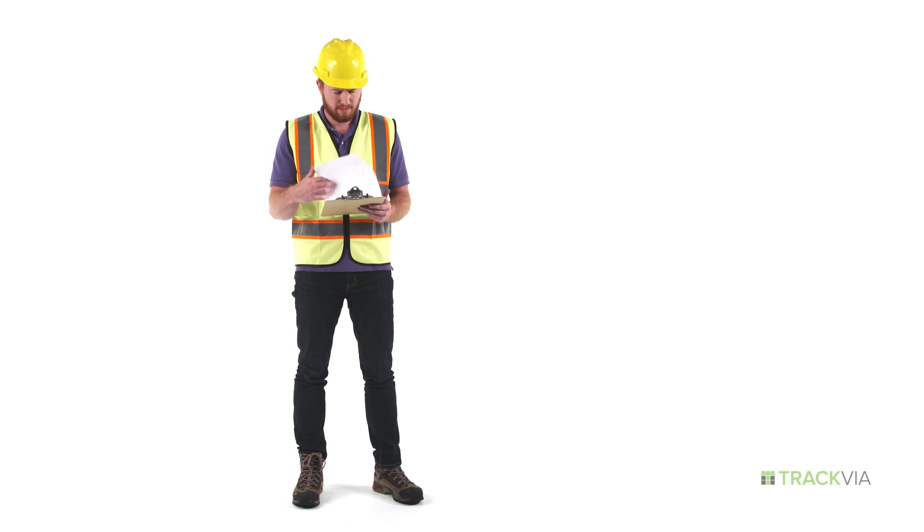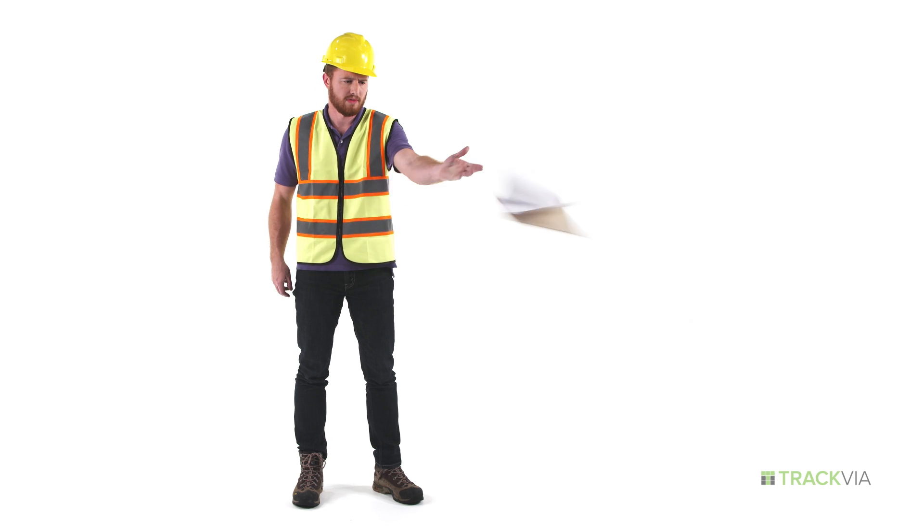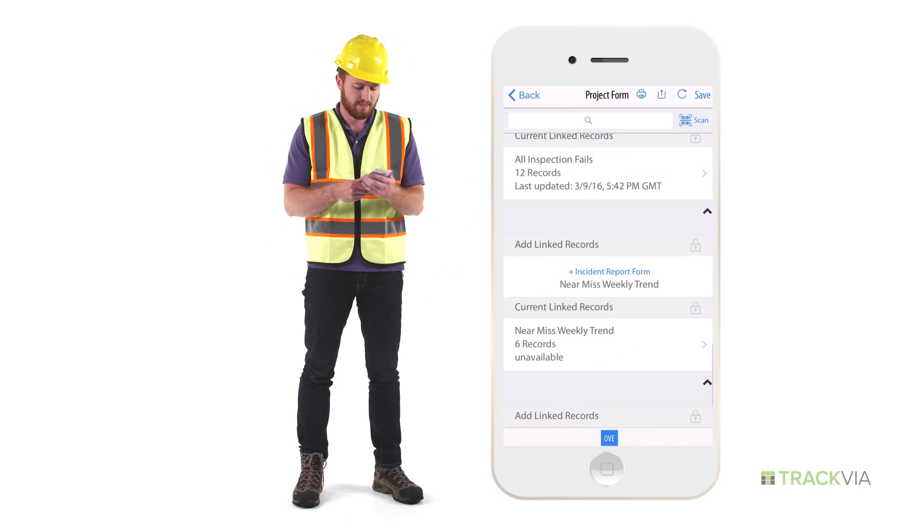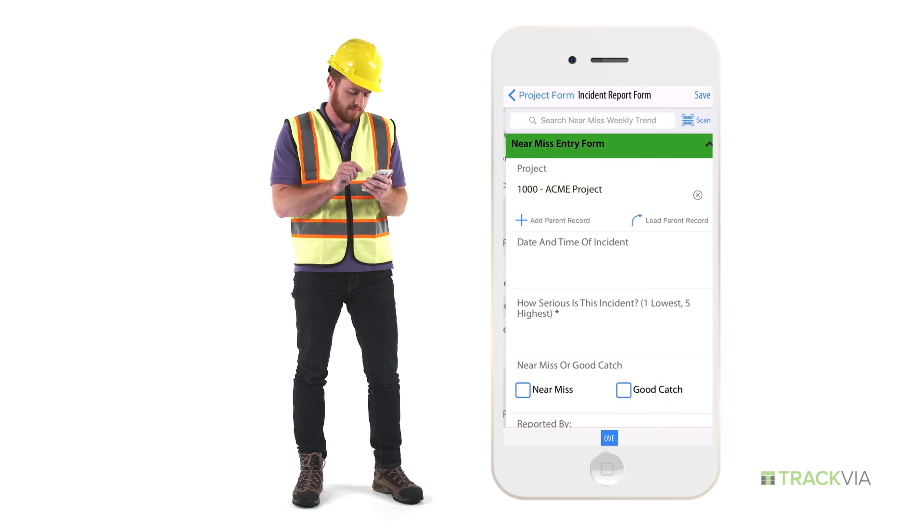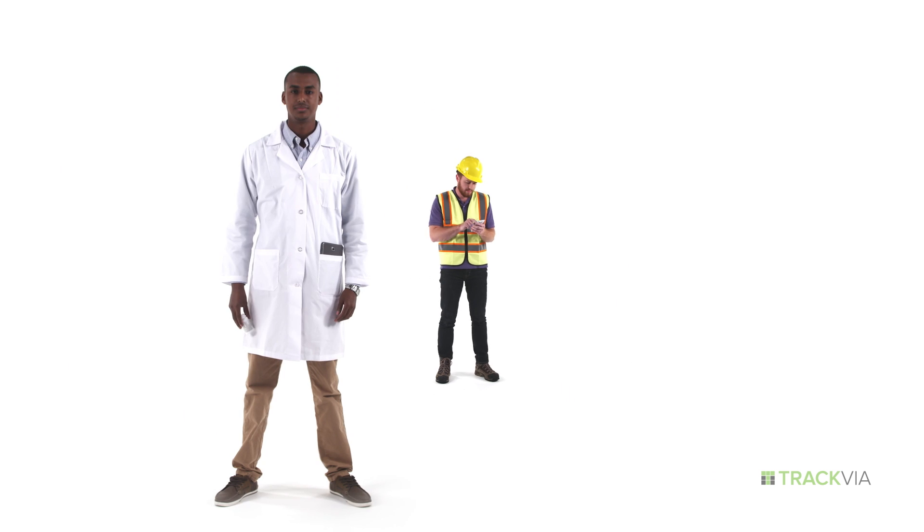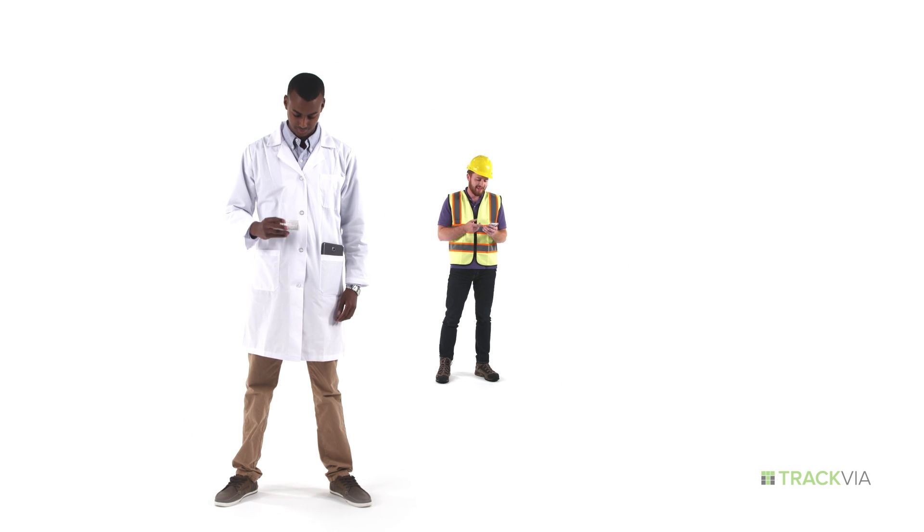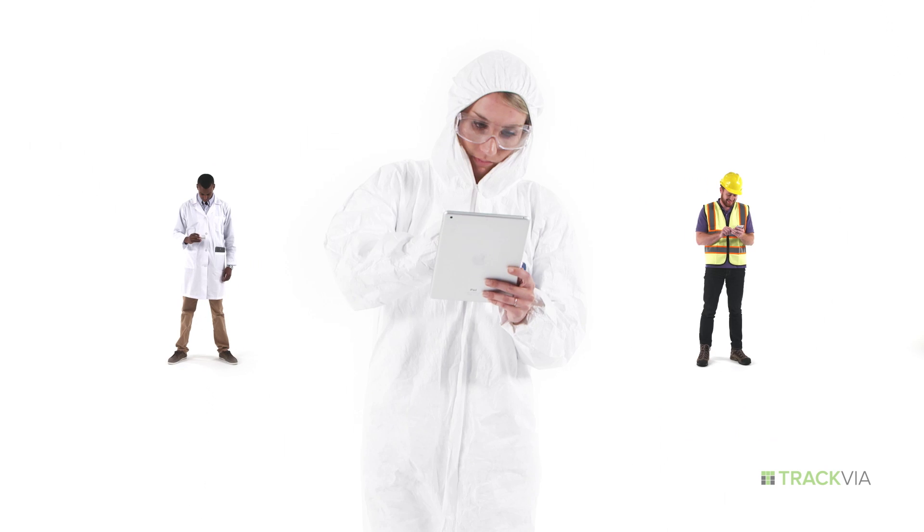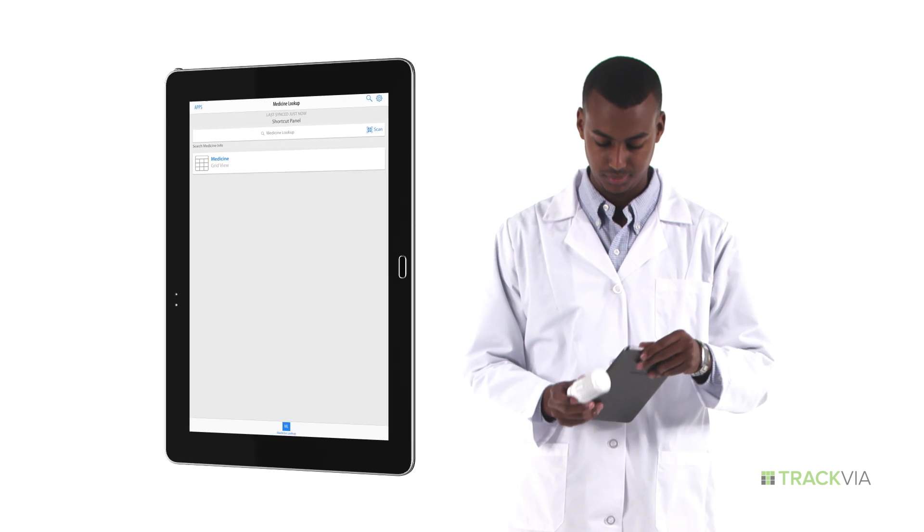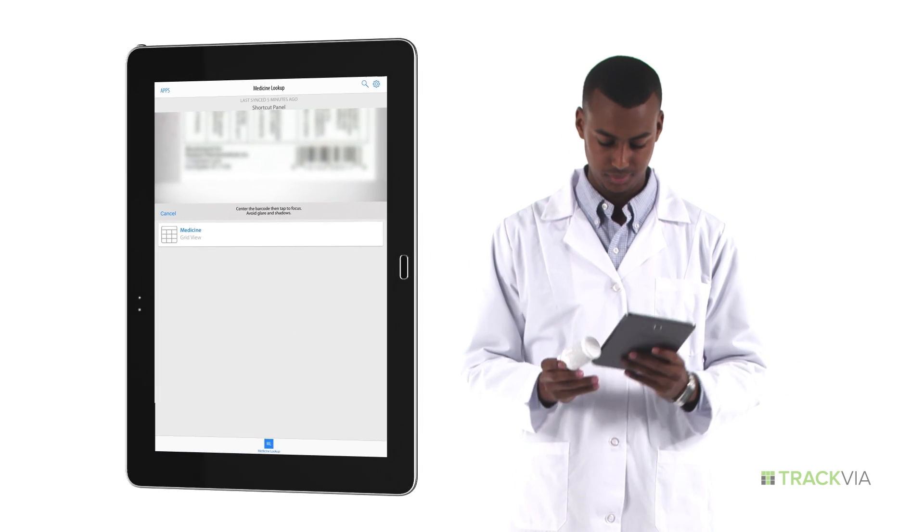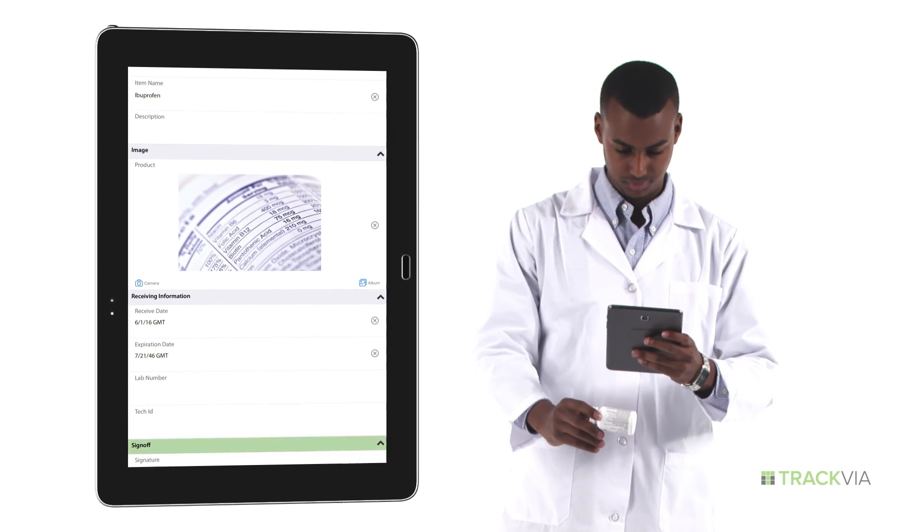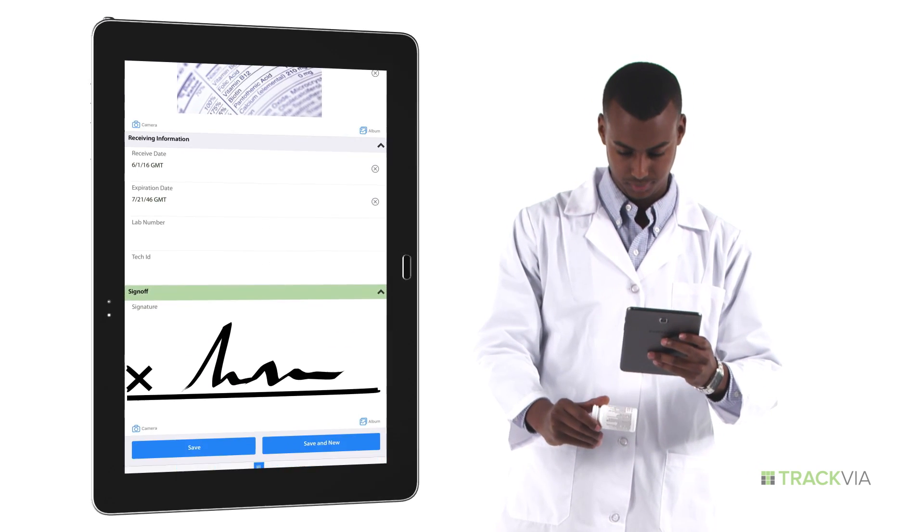Instead of using paper or spreadsheets, employees can access assignments or enter data with mobile devices, from a job site, the halls of a hospital, on the assembly line, wherever their job takes them. They can also work faster, scan barcodes, take pictures, and even capture signatures and geolocation information.